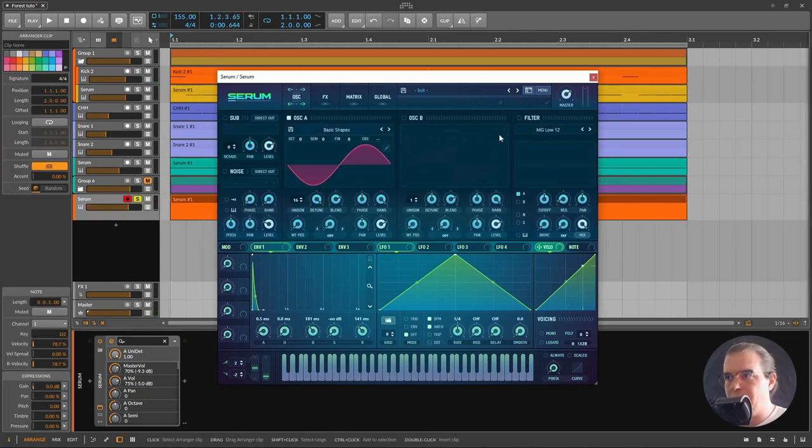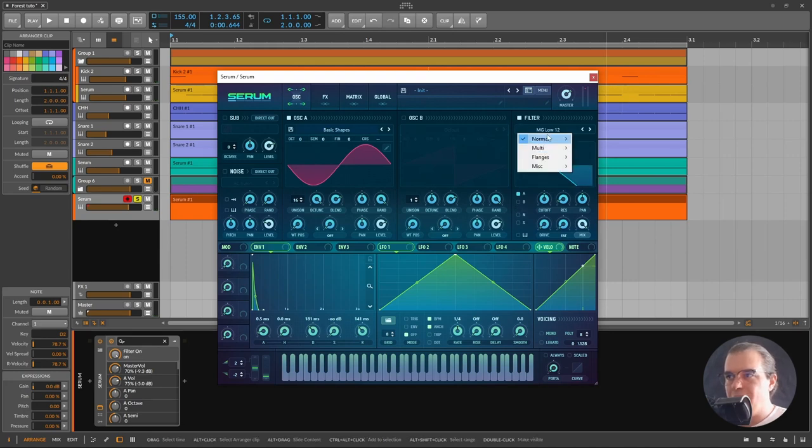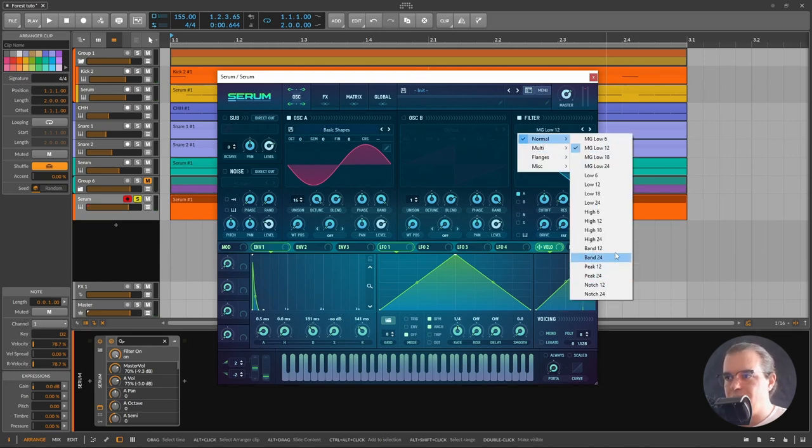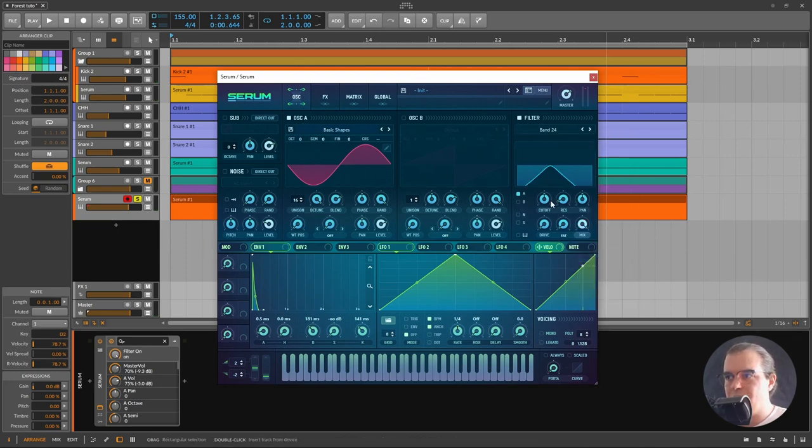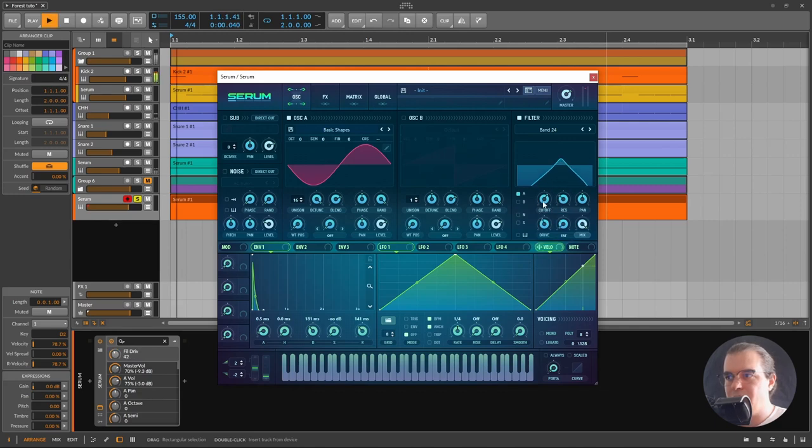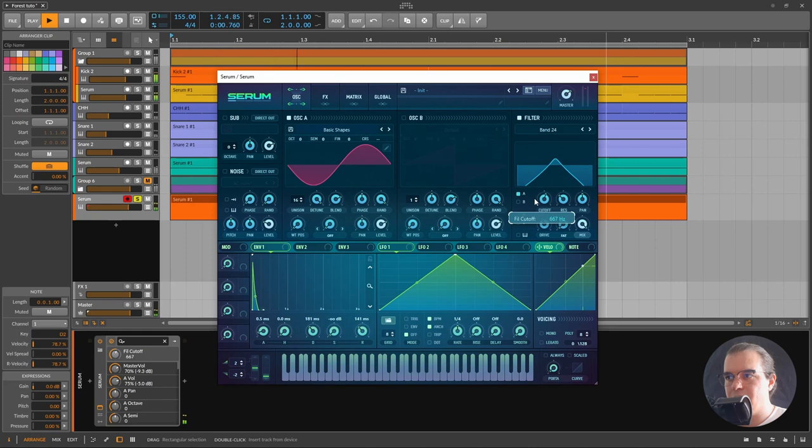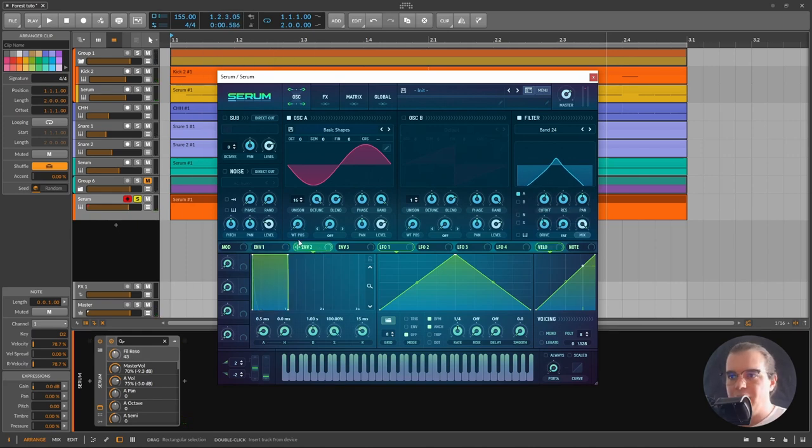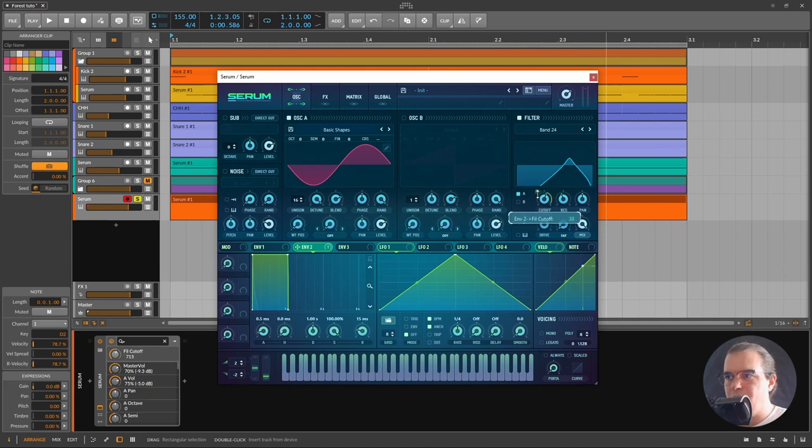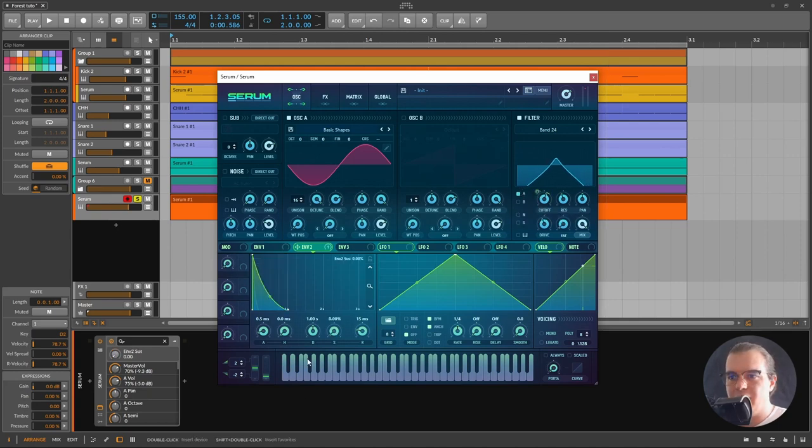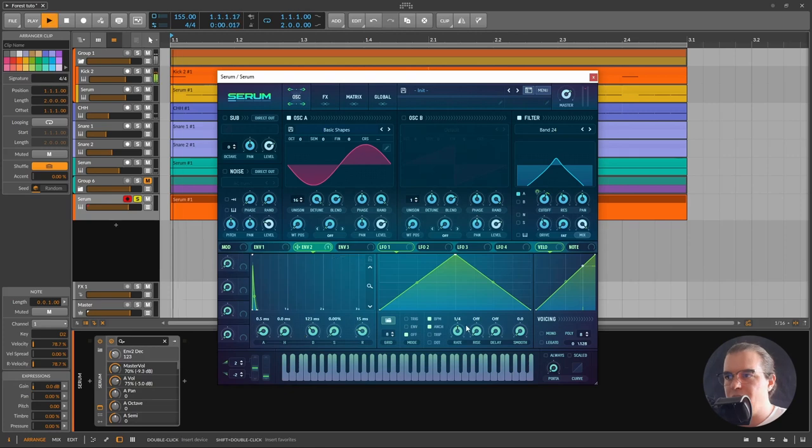What I'm going to do is add a filter, set it to a bandpass filter, and crank the resonance, give it some drive. I'll take this envelope and make it open the filter just a tiny bit and really really quick.